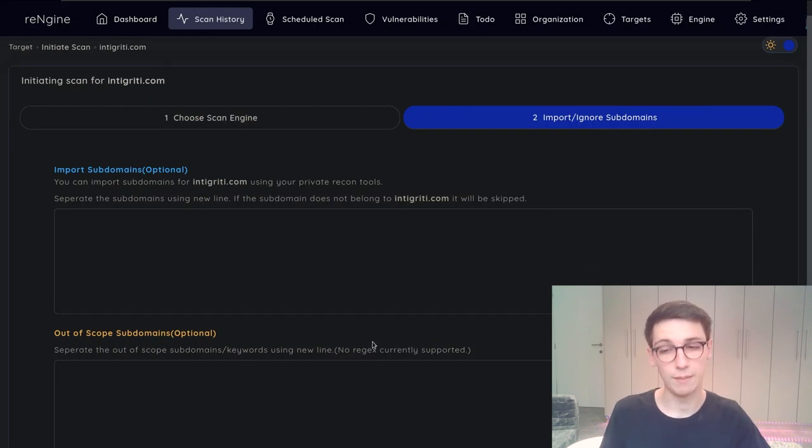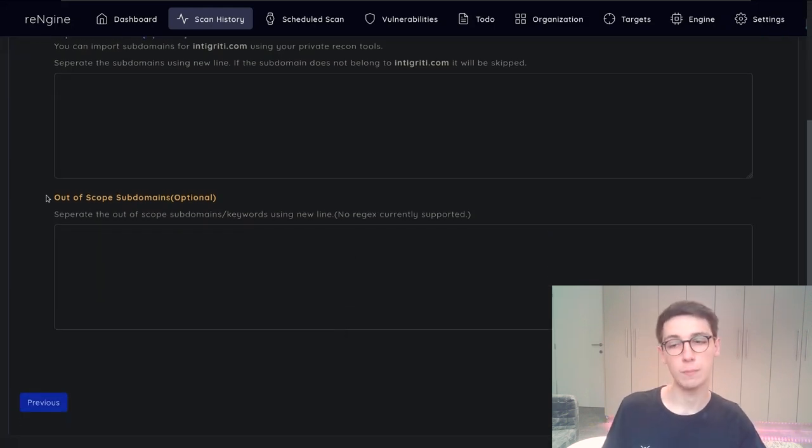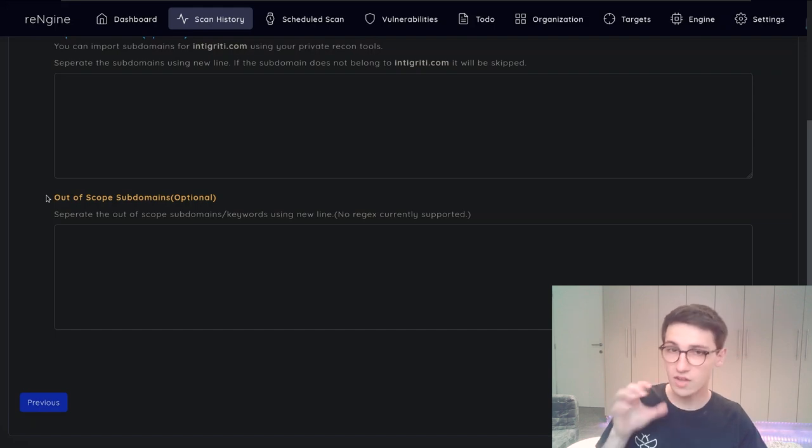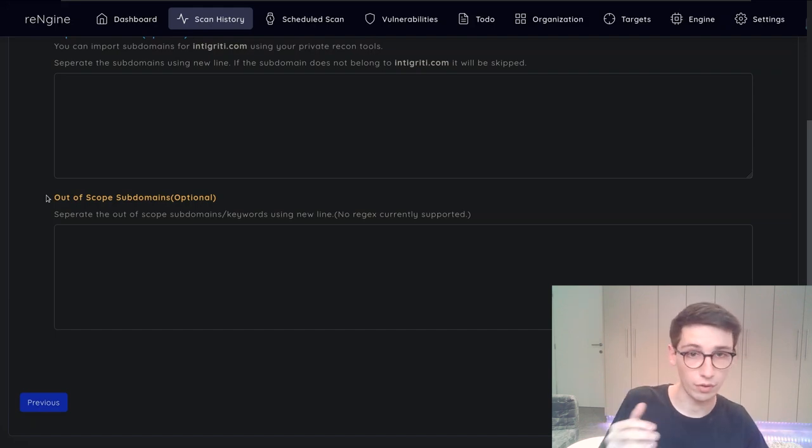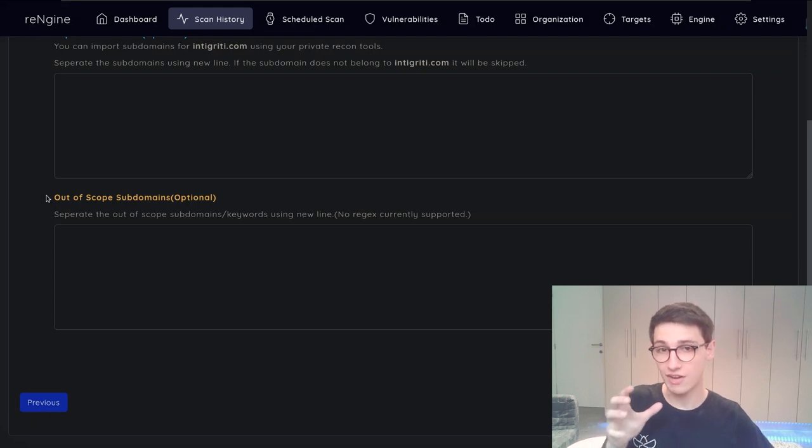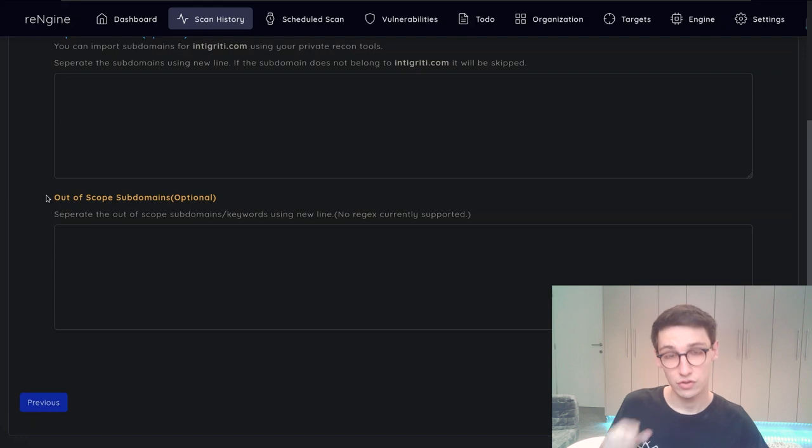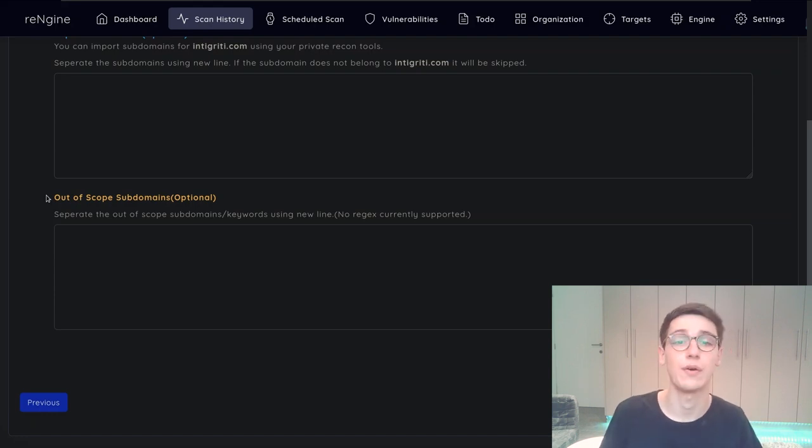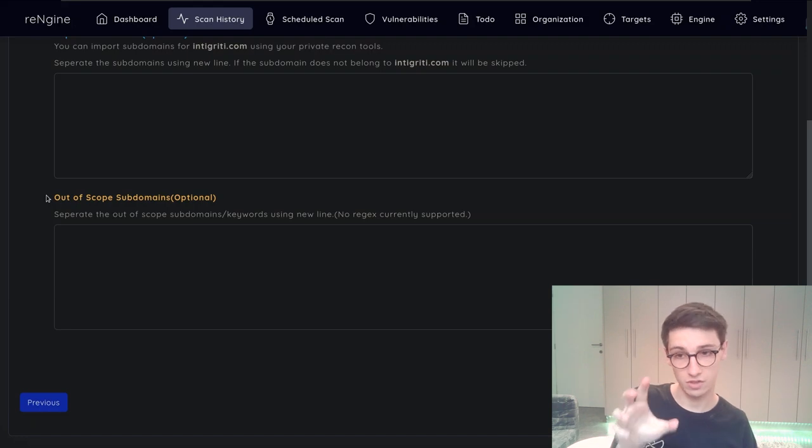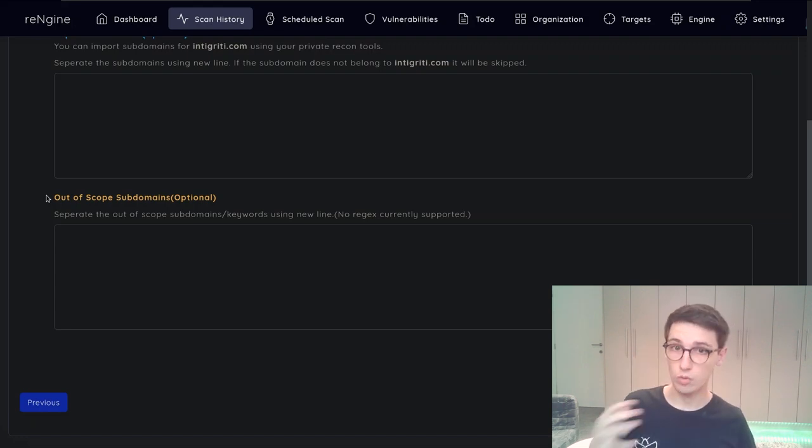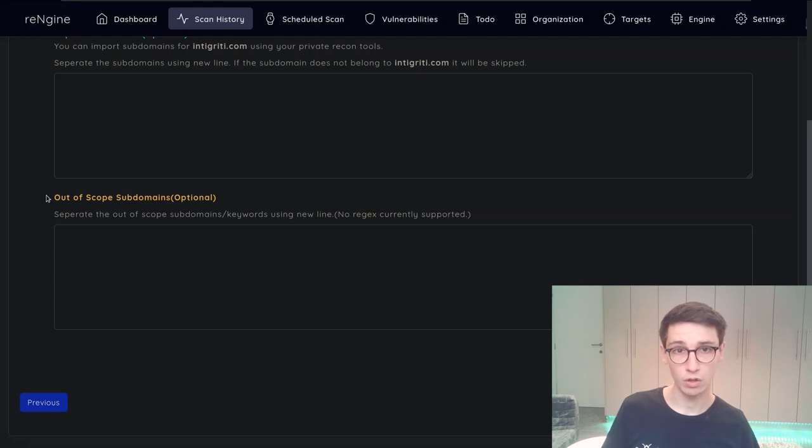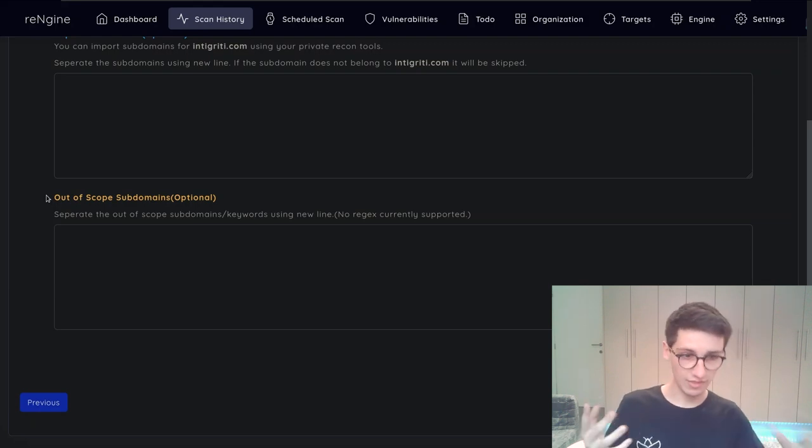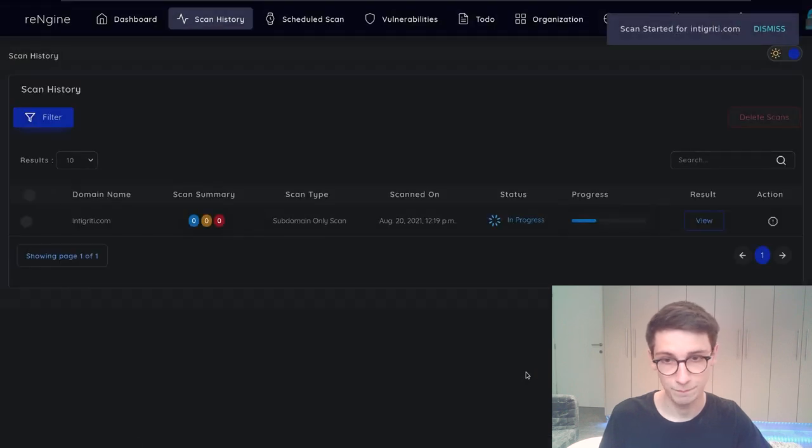But the most interesting part on this page is the out-of-scope subdomains. So not on every program all the subdomains will be in scope and it's not good to hunt on subdomains that are out of scope. So therefore if you are using this on a bug bounty target I highly suggest you fill out the out-of-scope subdomains on this page so that those won't be scanned and you won't get in trouble or get the company in trouble. Now with that said let's just start this scan.